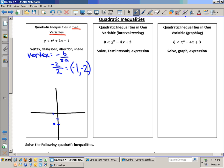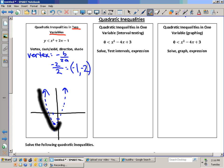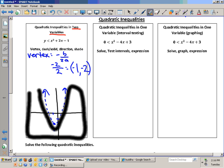Does it go up or down? Up. Solid or dashed? Dashed. How do I figure out if I shade on the inside or the outside? Place your pencil on the vertex. y is less than, so I move down. Am I on the inside or the outside? Outside — so I shade the outside.